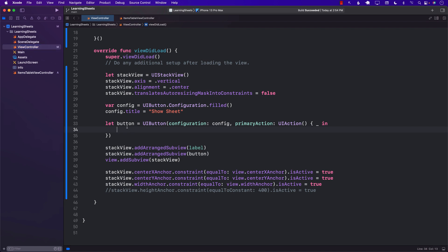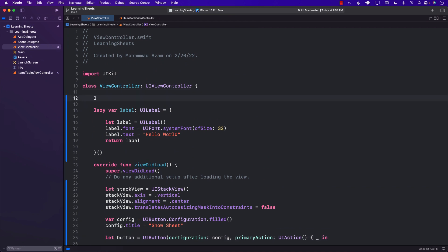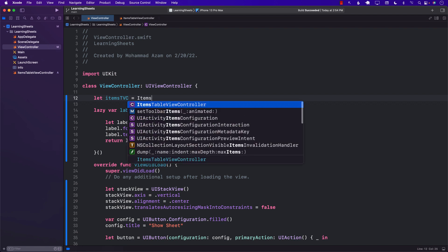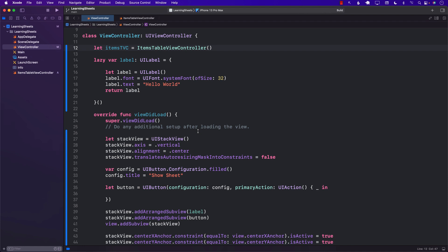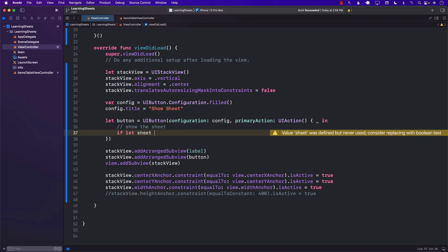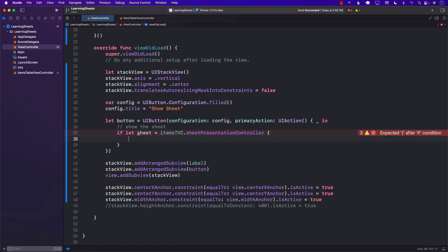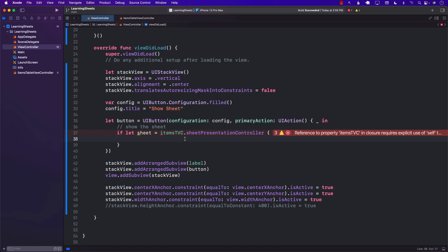Going back to our code, inside the button click we can get the sheet presentation controller. I'll create an instance of ItemsTableViewController, then get access to the sheet via itemsTableViewController.sheetPresentationController. All view controllers now contain a sheetPresentationController property you can use to configure the sheet.